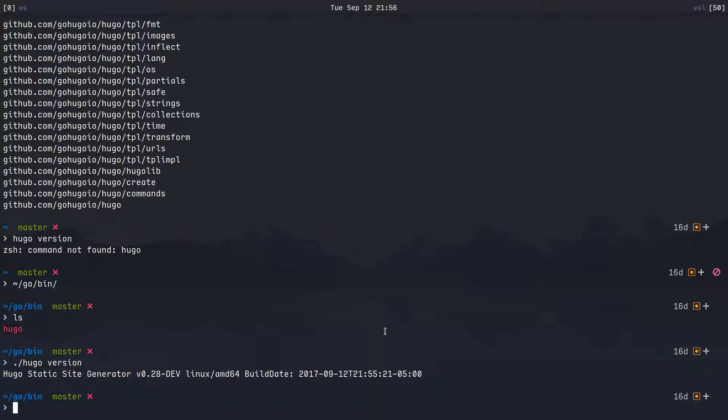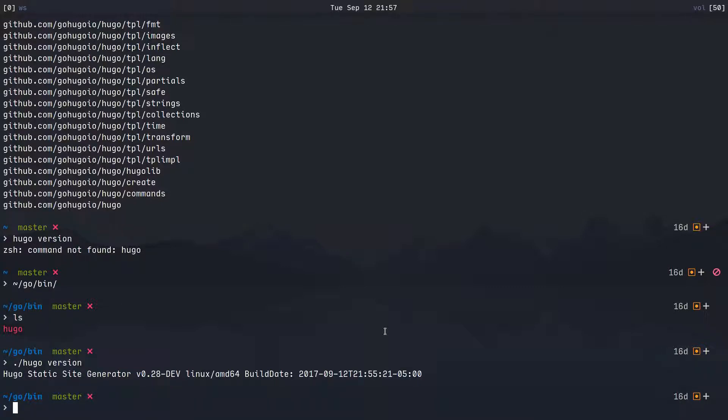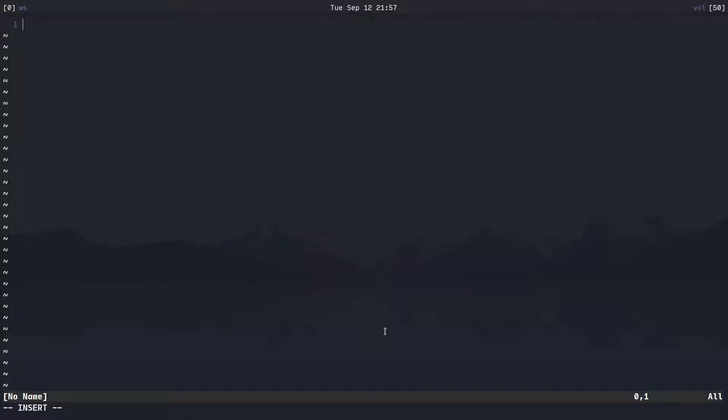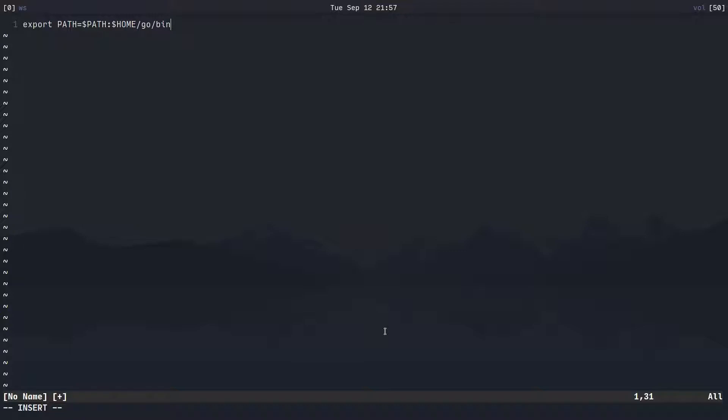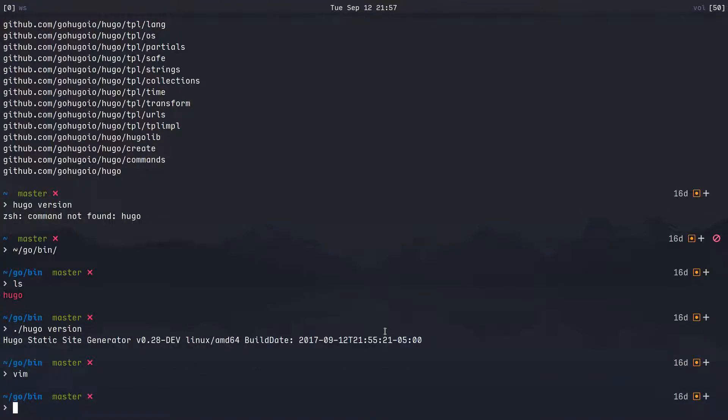Okay, so on Linux we simply have to edit it. I'm using ZSH, if you're on bash you'd edit your bashrc file, but I would need to edit my zshrc file. And all that you need to put in there is export and then path equals, and now you can either say path colon and then home slash go slash bin, or you can put this little bit before your path. It's all up to you depending on what you want searched first.